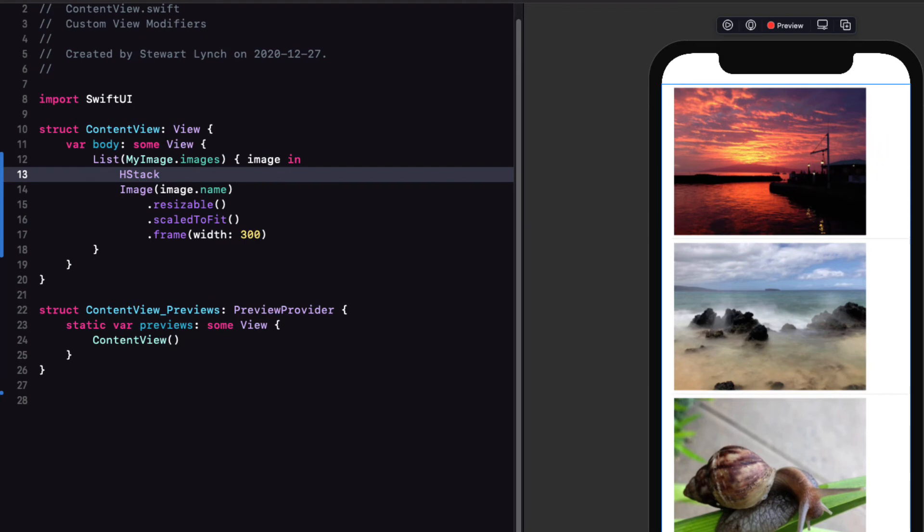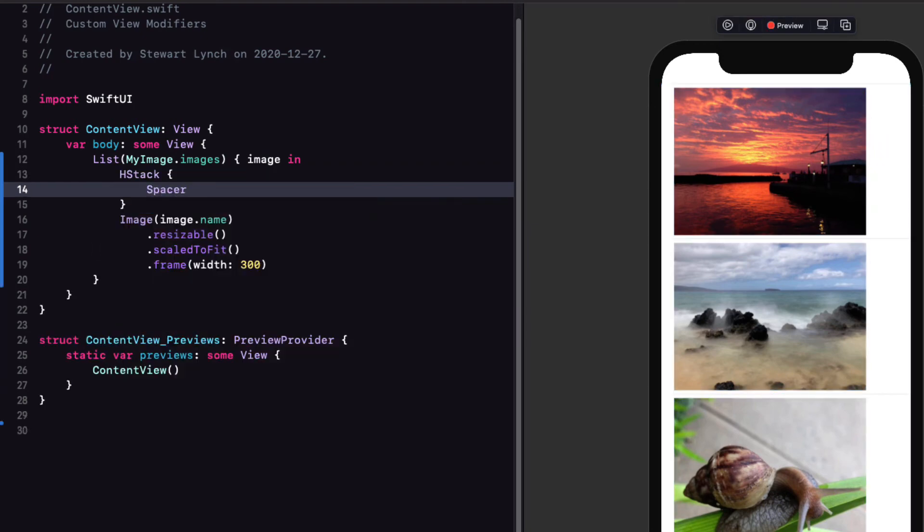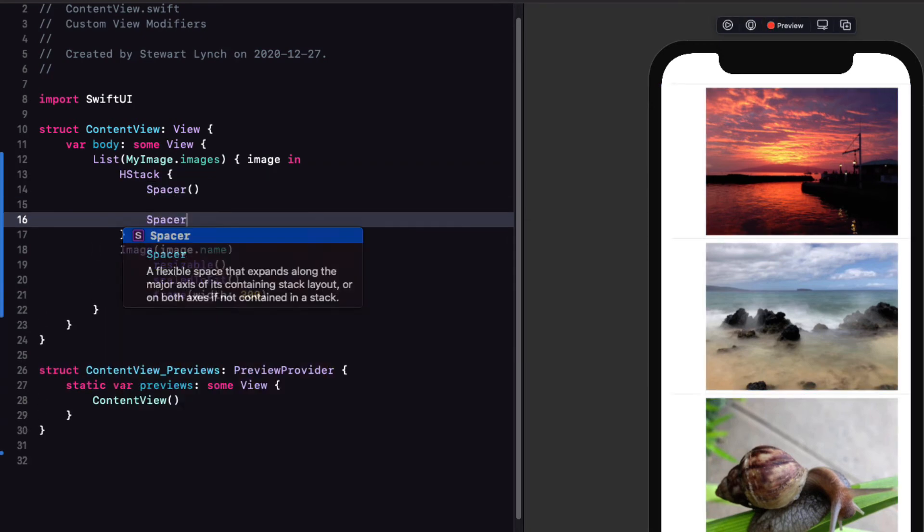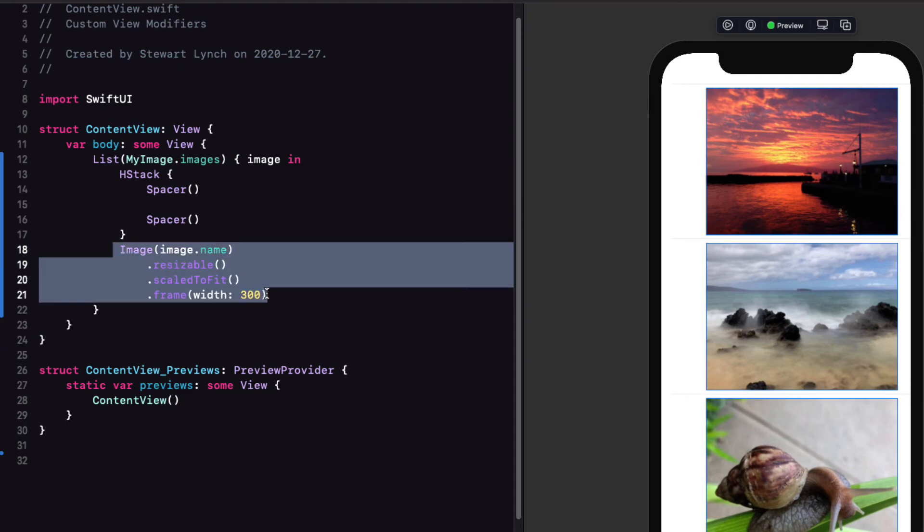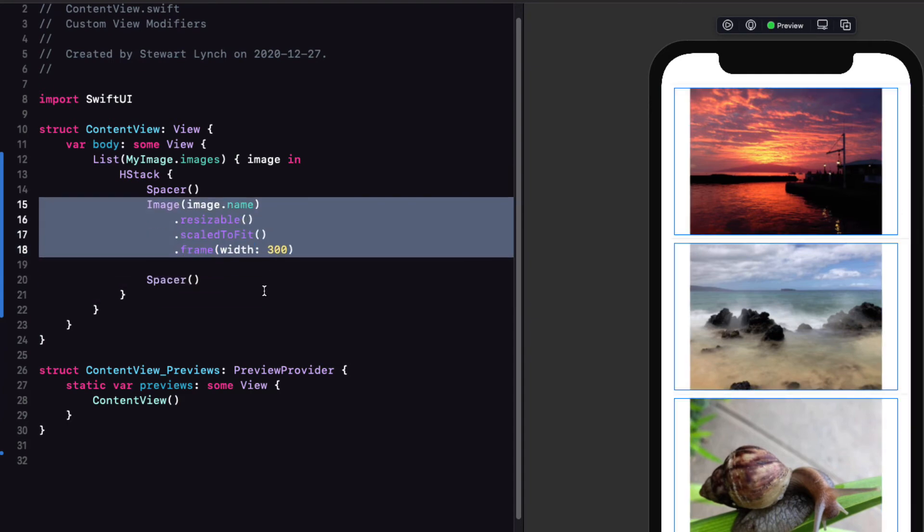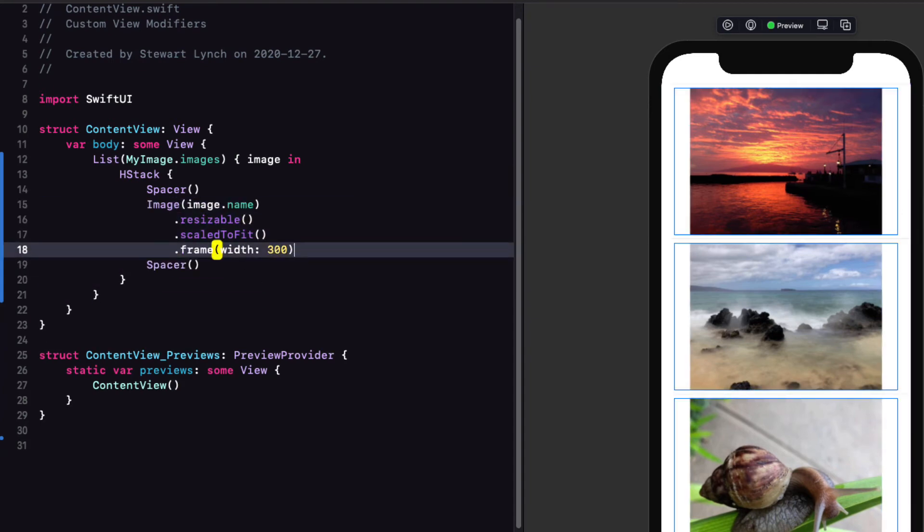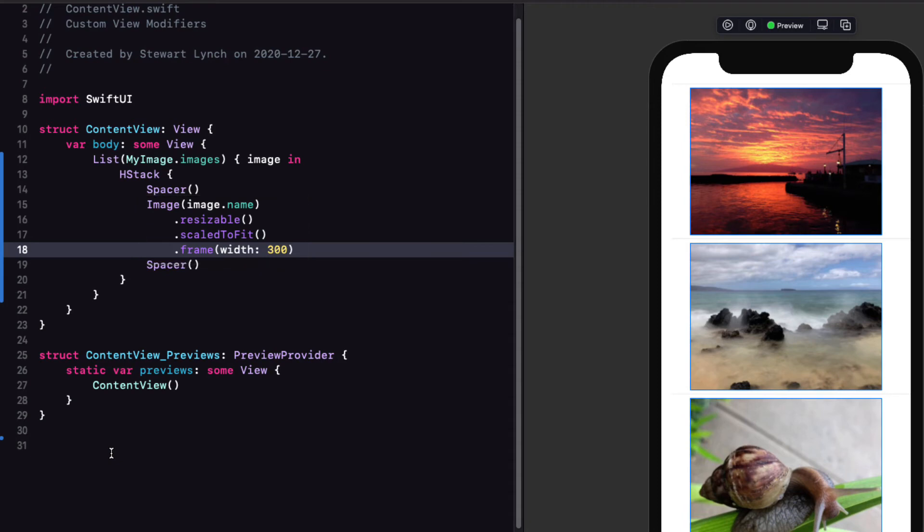Now you'll notice that these images are all aligned to the left. Well, we can fix this by embedding our image in an H stack and putting a spacer on either side.